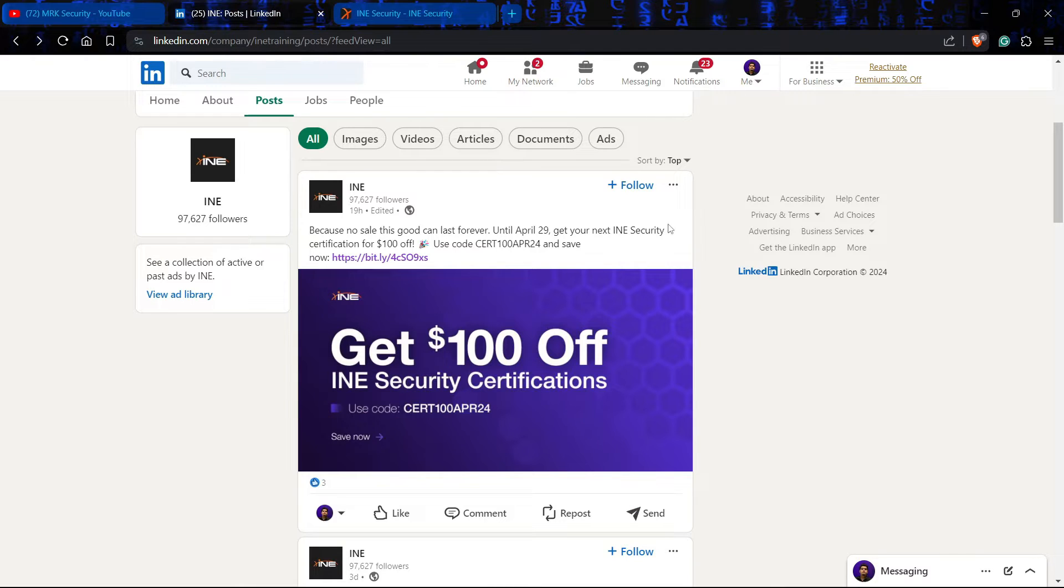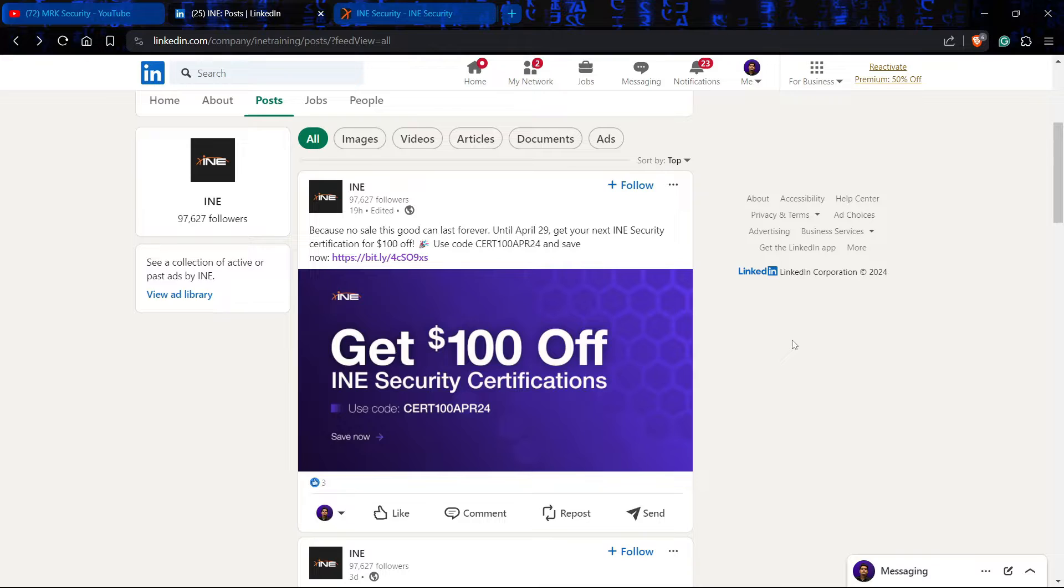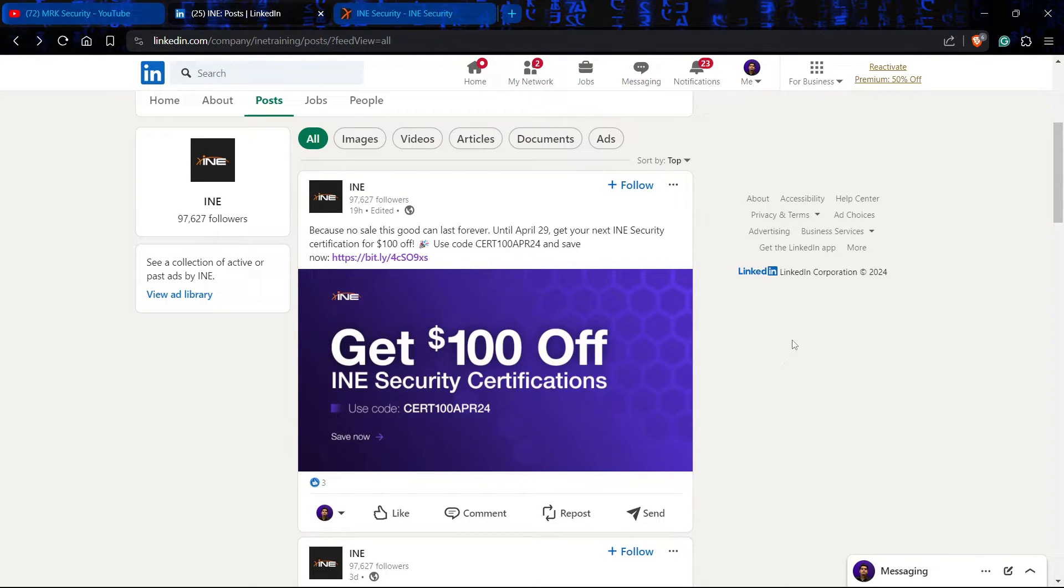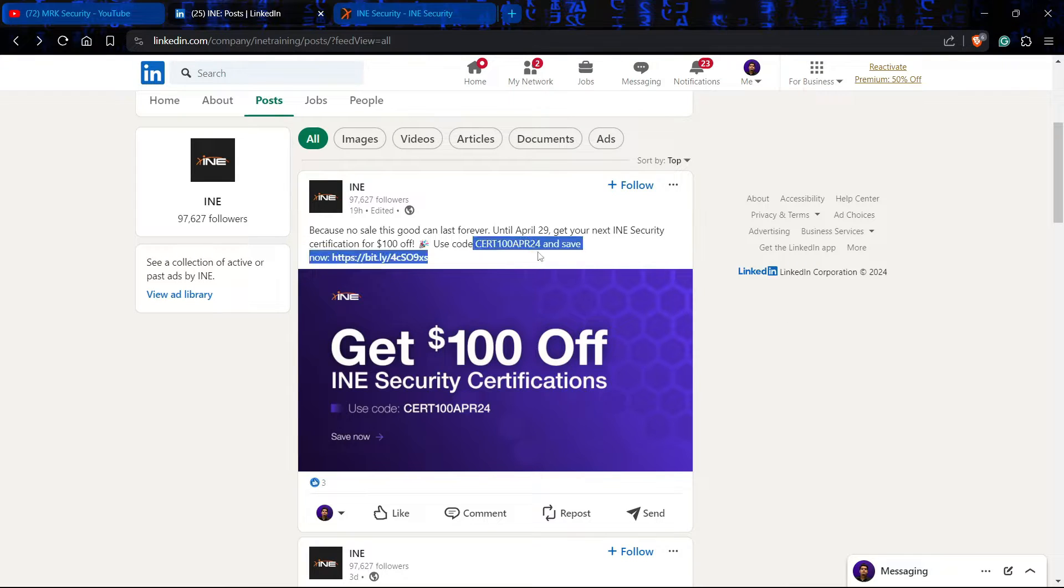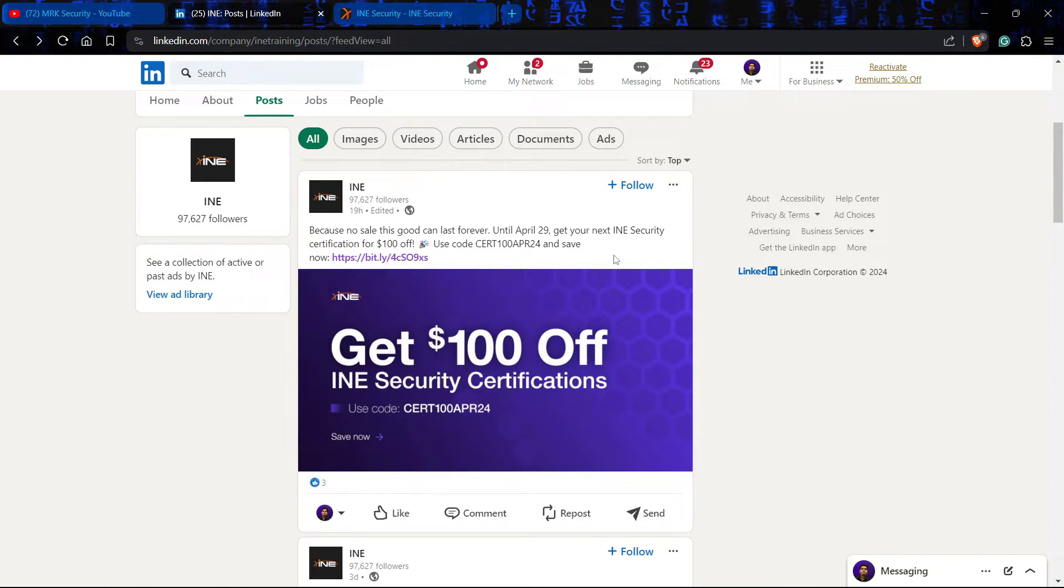If you follow their LinkedIn post, they officially announced they are giving a hundred dollar discount to their customers until April 29. Those who use this code will definitely get the hundred dollar discount.